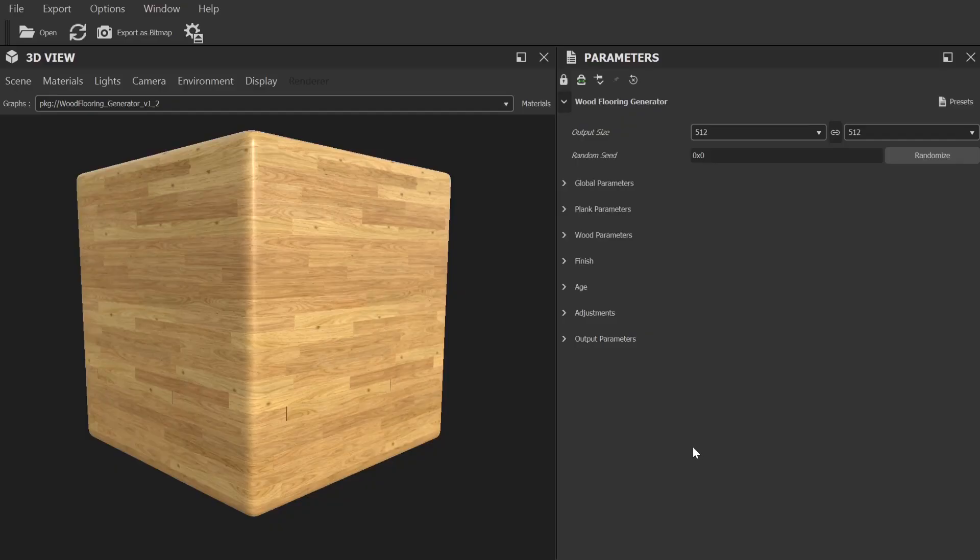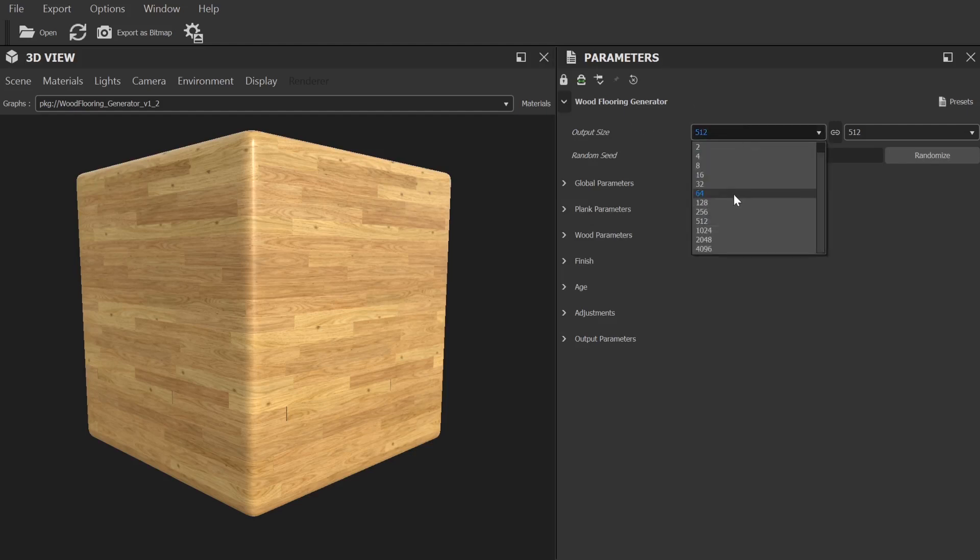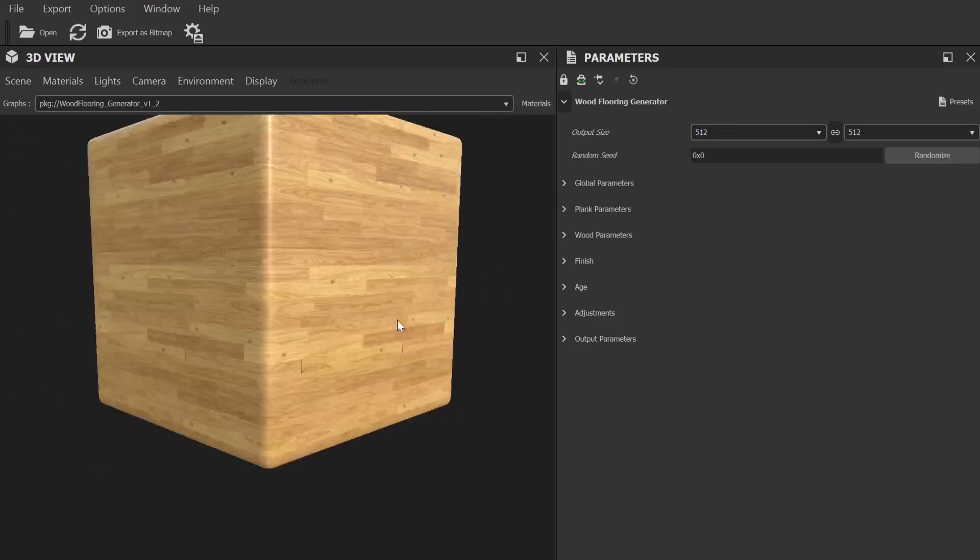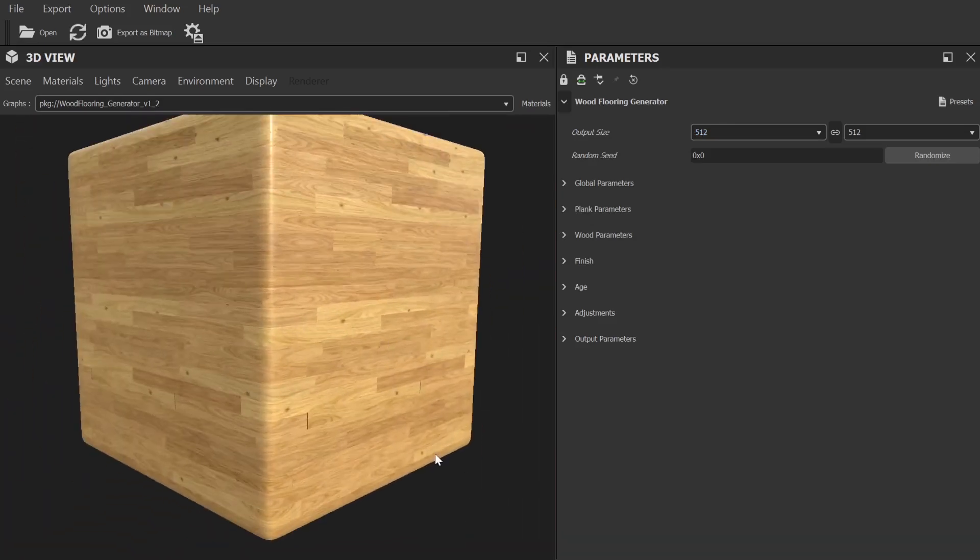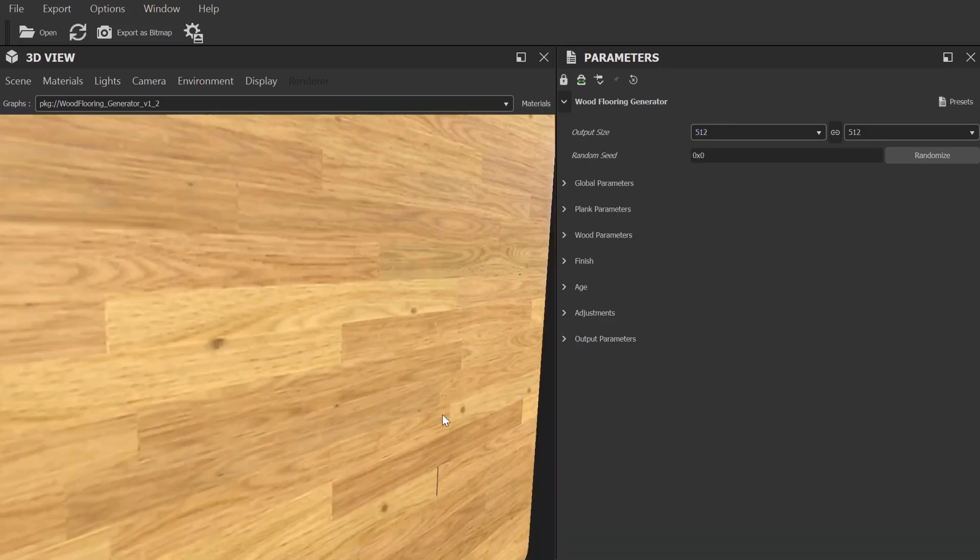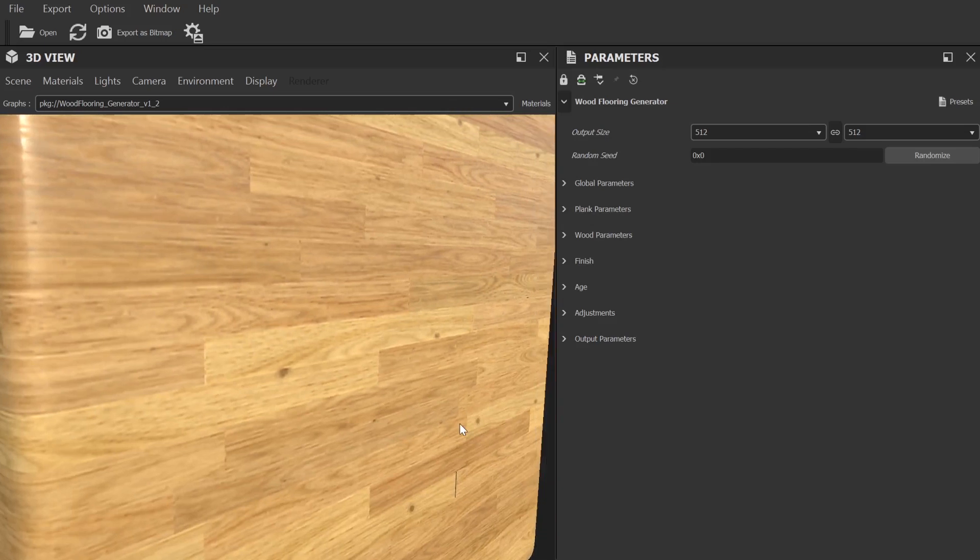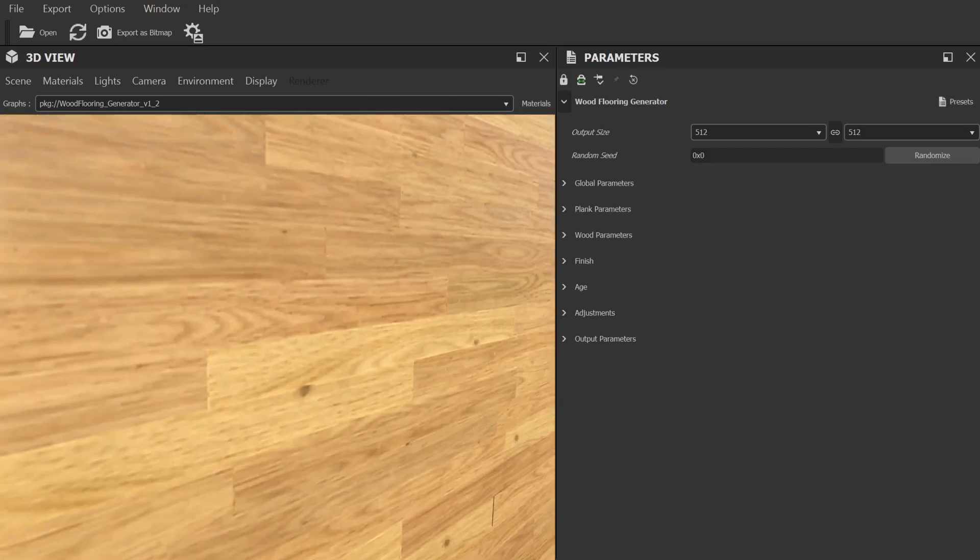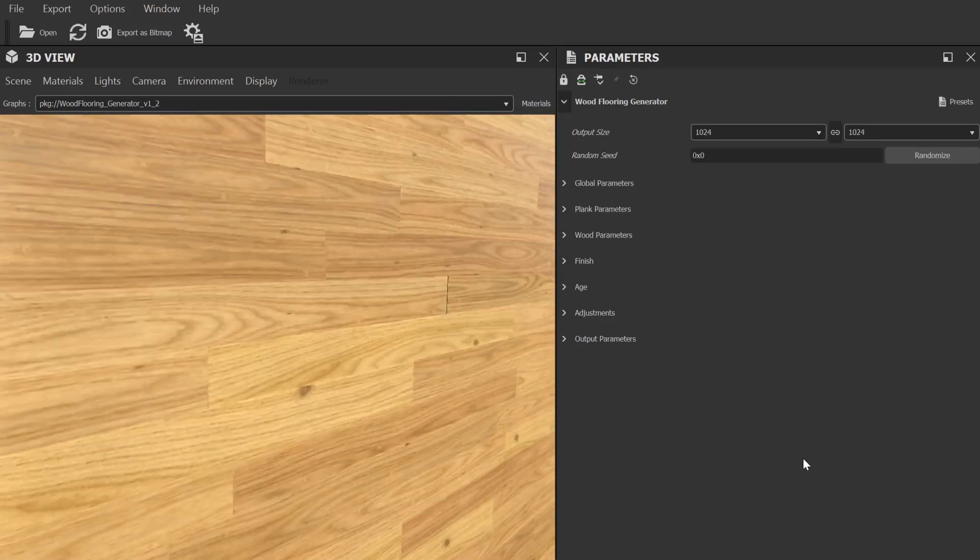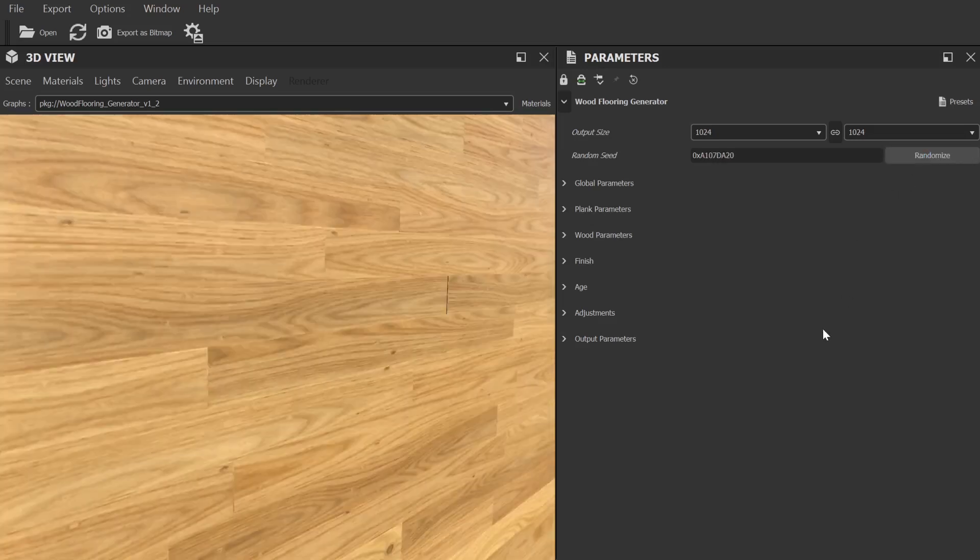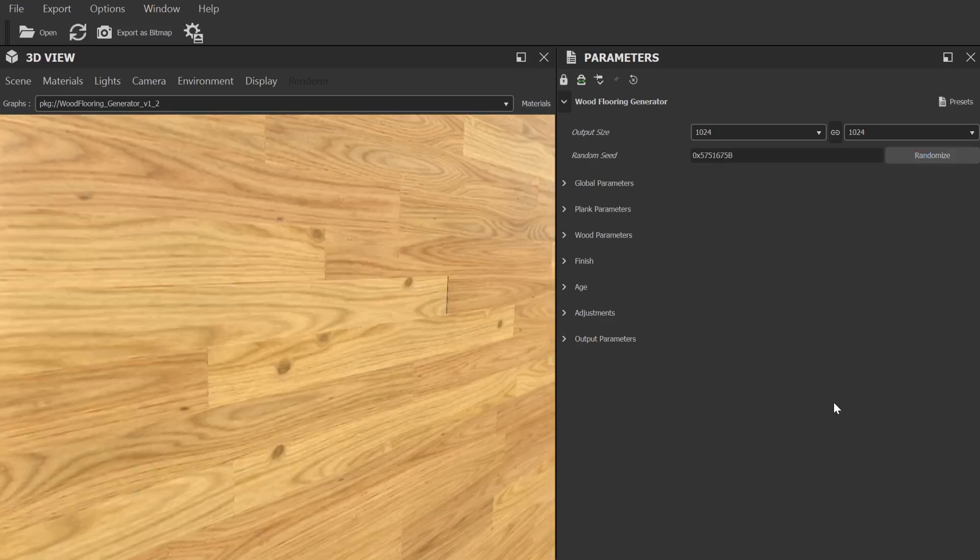Okay, so the first category of settings we have here are some general settings. Most importantly, the resolution of the final textures. Now by default this is set to 512 and this is so the viewport updates nice and fast while you're making alterations. We'll increase this number to 4K when it's time to export, but for now I'm going to set it to 1024 as that still runs pretty nicely on my particular hardware setup. There is also a random seed value here which will basically create a completely different version of the current material based on the settings below.